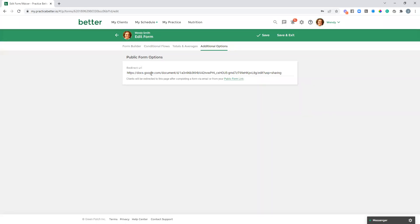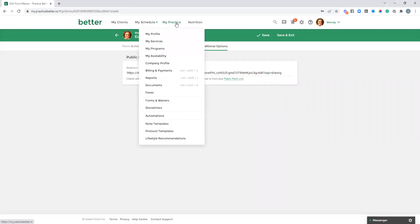That's just one example — you could redirect them to a free results action plan, or even redirect them to book a results session with you, so that field could go to a booking page for a certain service. You can utilize this field however makes sense for the way you're going to use this. Now that we've got that form set up, the next step is to go into our programs and create the email-only program.